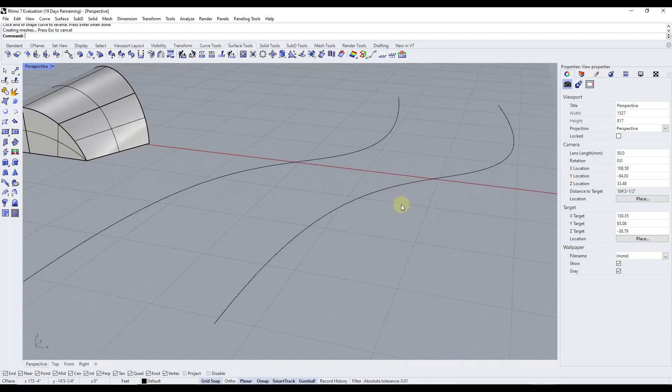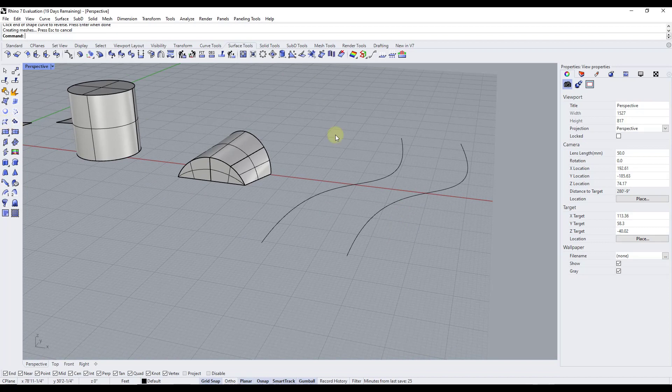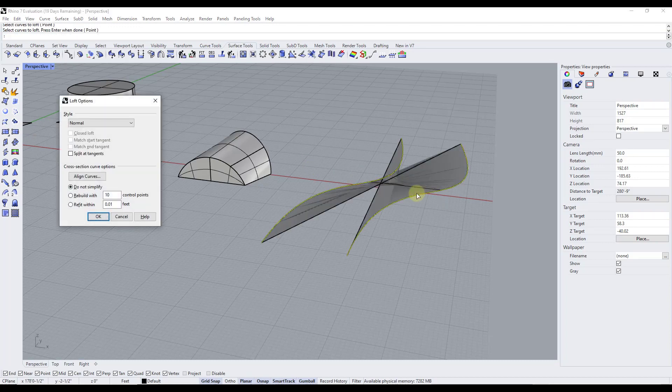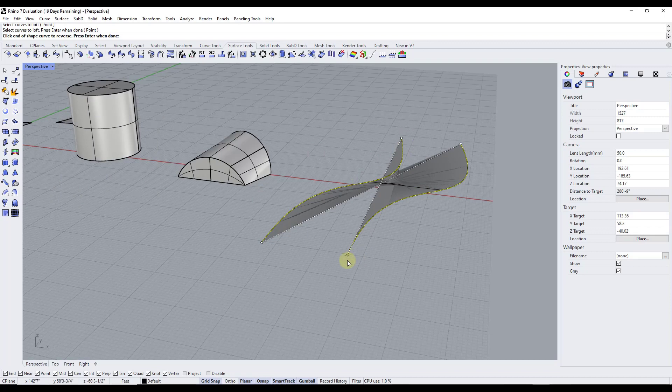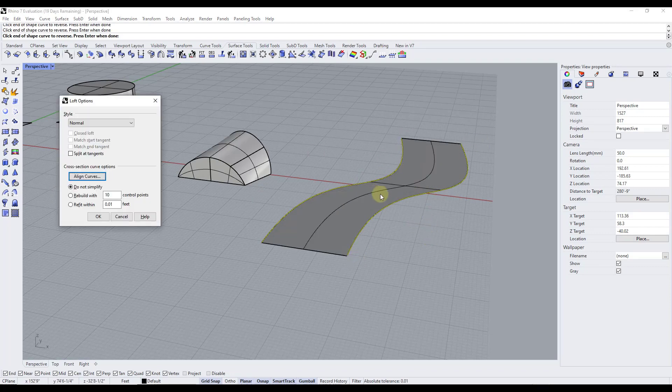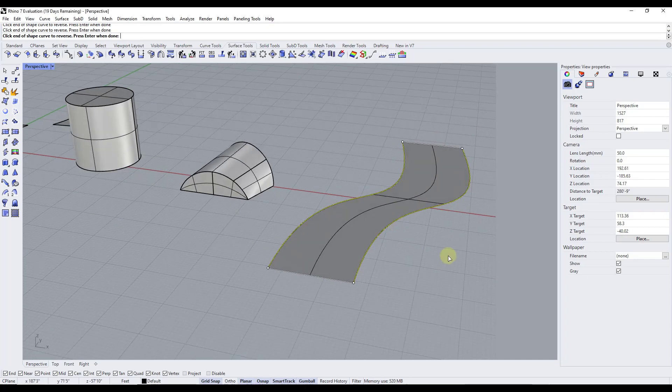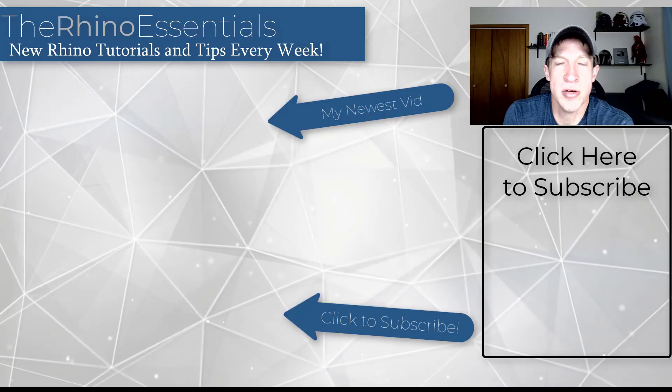Notice this will also work for flat shapes. So let's say I wanted to create a surface between these two curves. I could just come in here and just activate loft and then select this end and this end, hit the enter key. And again, notice how we need to realign our curves like this. But once we do that, notice how this works really well. This allows us to quickly create a surface inside of these curves in Rhino.